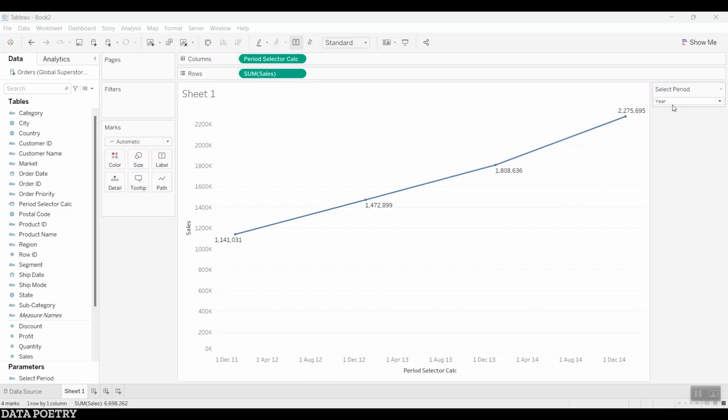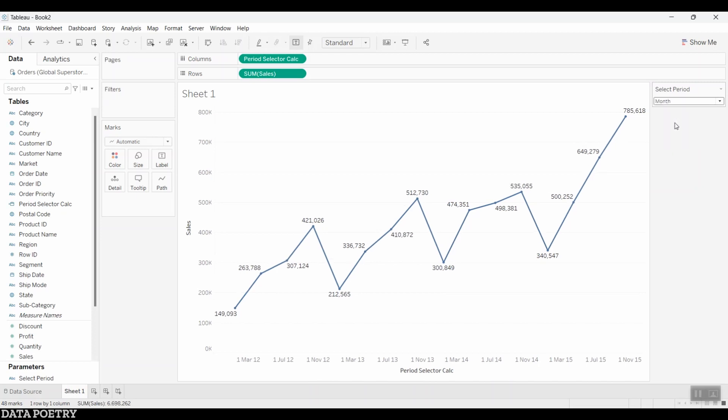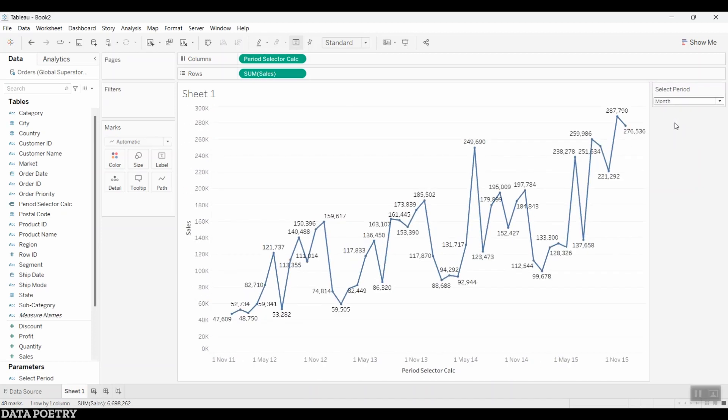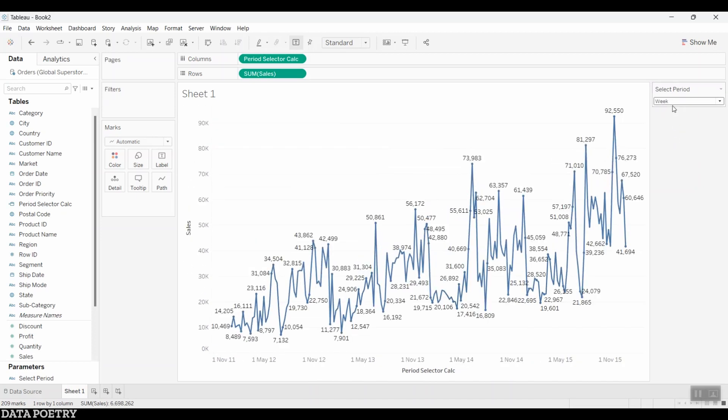This is a very common use case scenario to visualize measures against dynamically changing periods like year, quarter, month, etc.